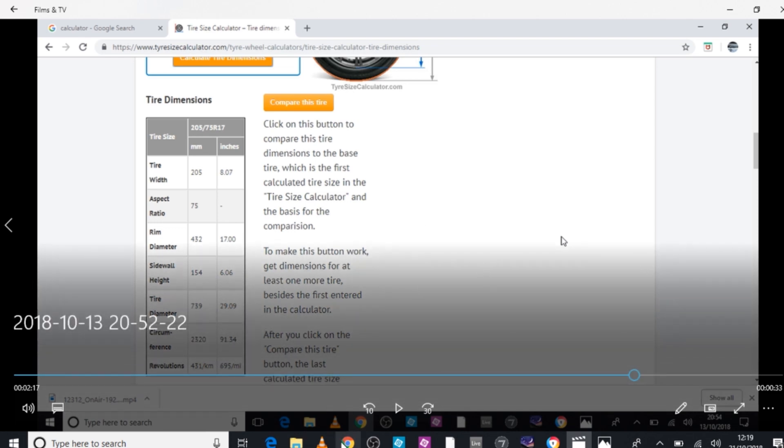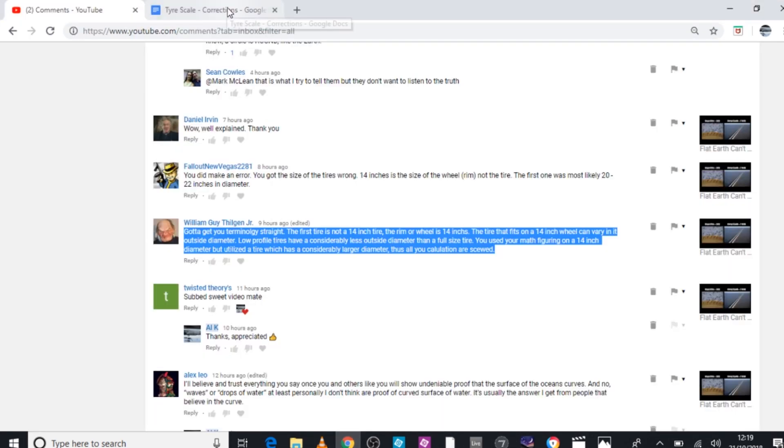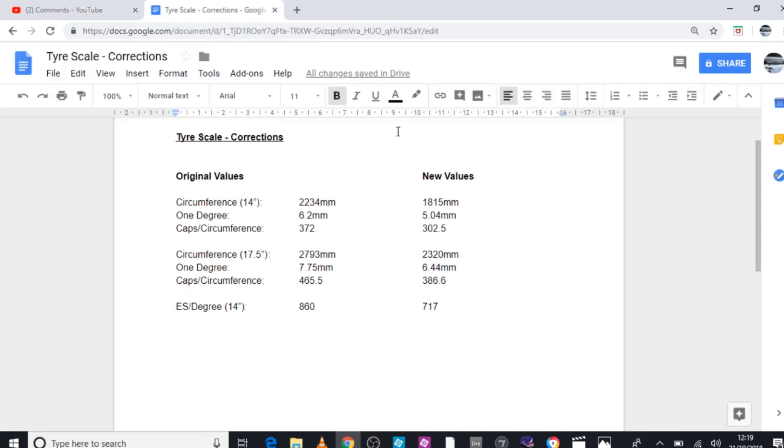Let me just find that. So this is what we've got - these are all the original values on the left that you'll see in the video, and this is what we've got now. Originally for the 14 inch tire it was 2234mm as stated in the video, it's now 1815 millimeters. One degree was 6.2 millimeters, it's actually really 5.04 millimeters. And the number of valve caps it would take to make up the entire circumference of the tire has dropped from 372 to 302.5.